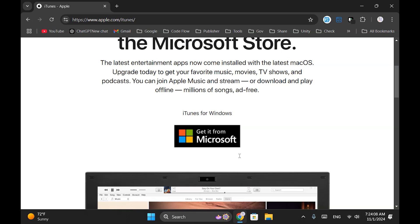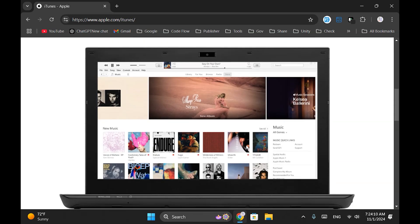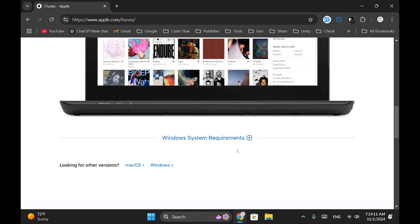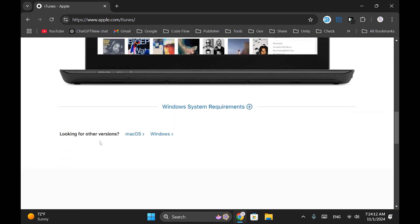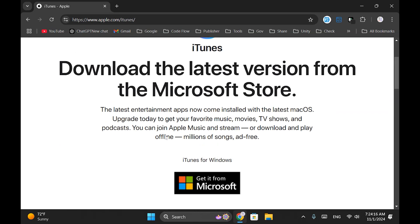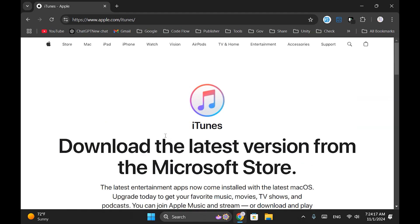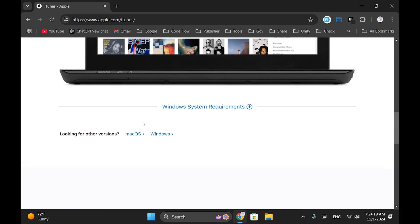You can download iTunes from the Microsoft Store using the Get it from Microsoft button. But for this video, I'll be using the desktop version, so if you scroll down a bit, you can find the versions for macOS and Windows. If you're a Mac user, click on macOS; otherwise, go to the Windows link.